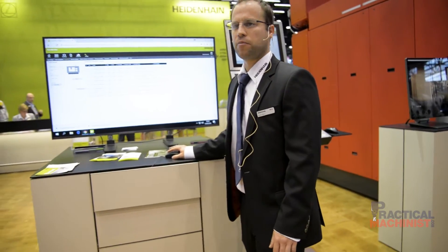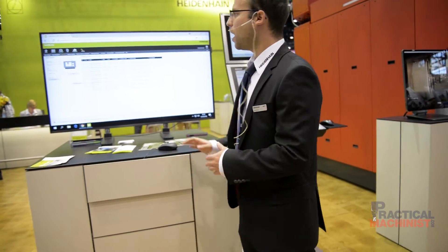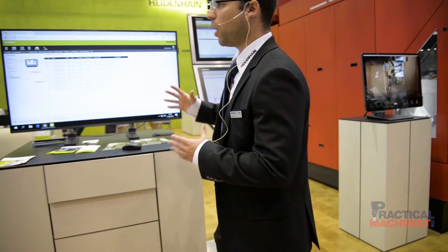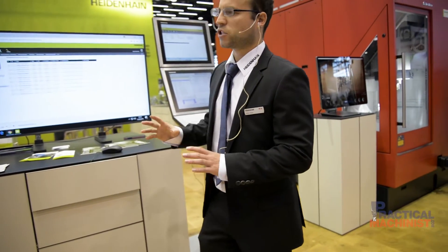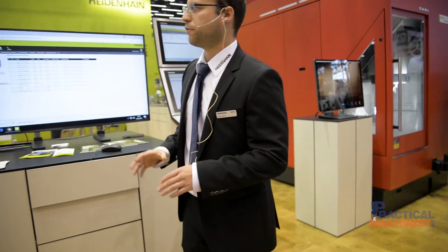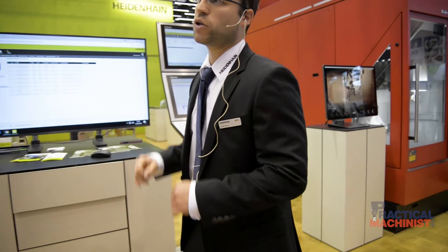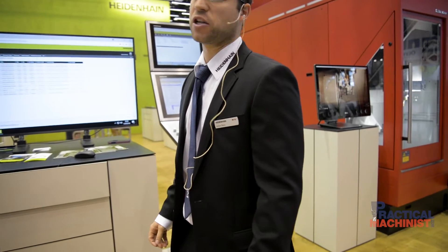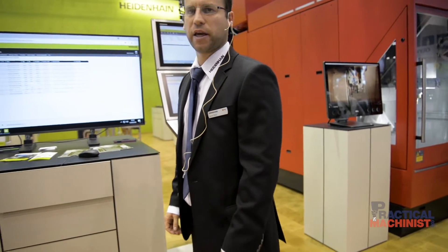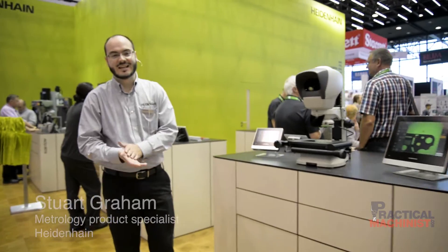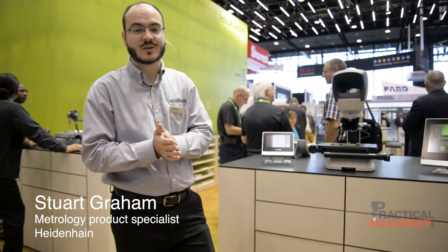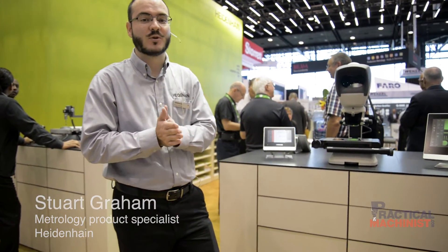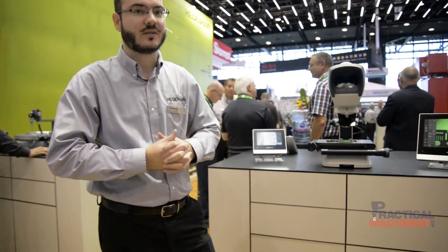That would basically be it for our connected machining topic. The next highlight will be with Stuart, who is our metrology specialist. Hi, my name is Stuart Graham.